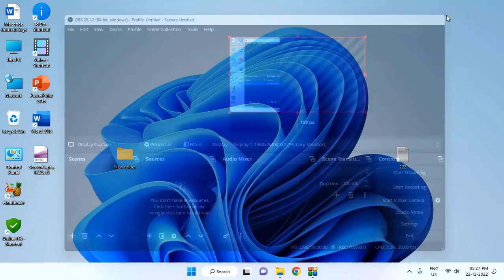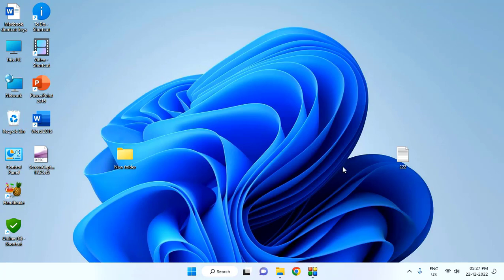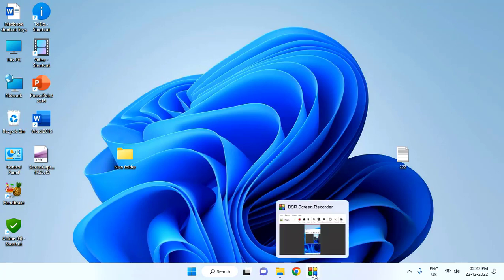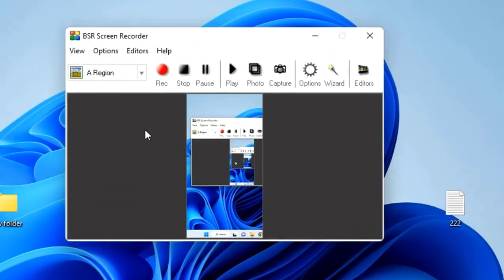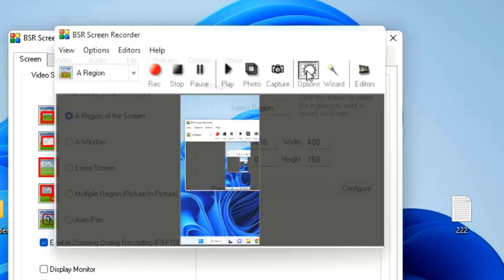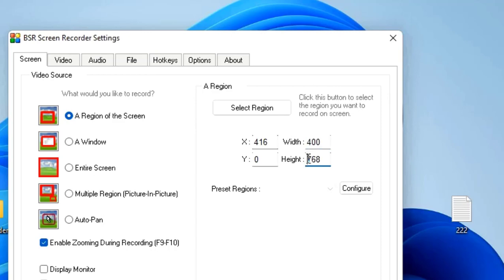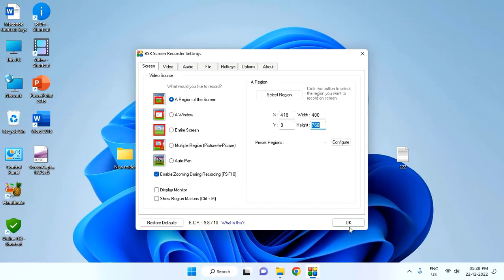If you are using BSR Screen Recorder, do the same. Go to options, open BSR, go to options here, and then select region of the screen. Here, 400 width and 768 height, and click OK.